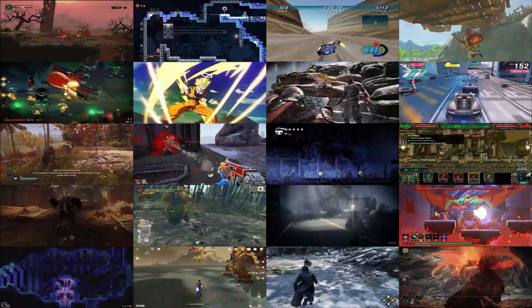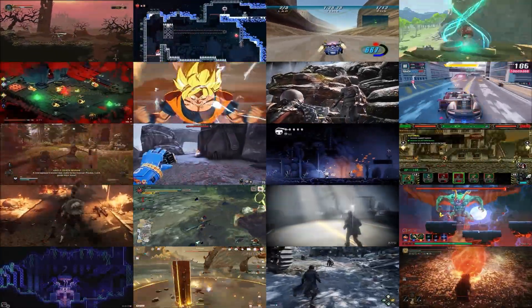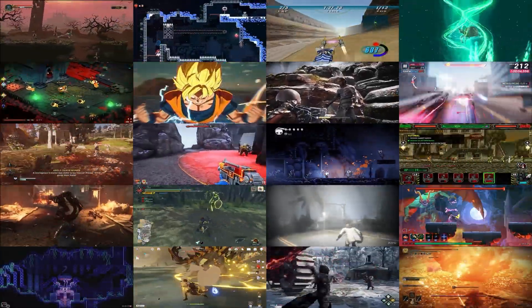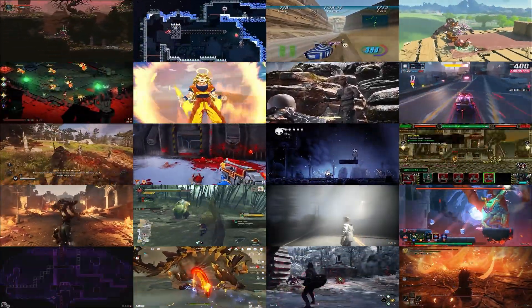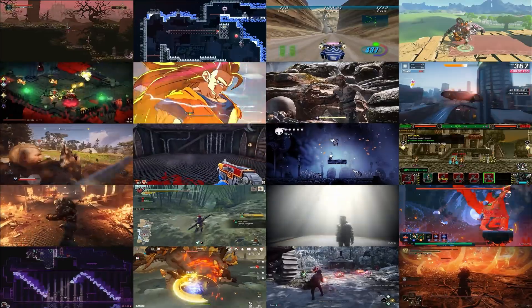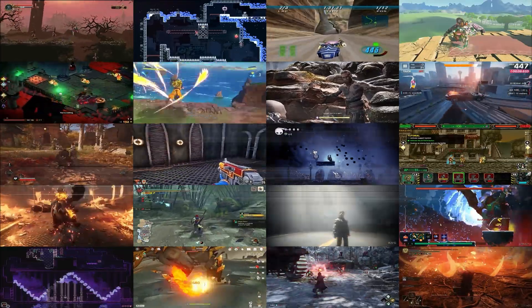If you haven't already, be sure to like, subscribe, and hit the notification bell for more updates, tips, and reviews on your favorite games.